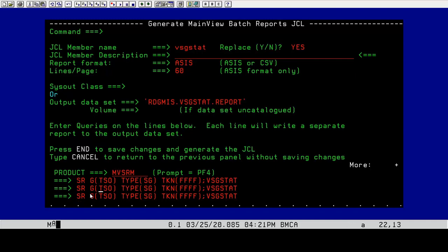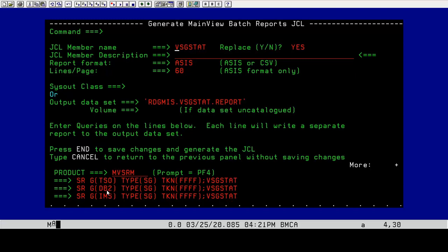We're going to do one for DB2. So we're going to get our DB2, and we're going to do IMS. We have our setSRM command for the group TSO. Type is storage group. The token is FFFF, and our view is VSG stat. We'll do each one of these so that we can get a report on each one of these particular storage groups.